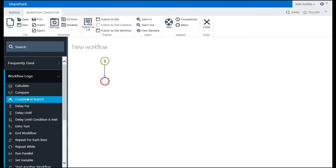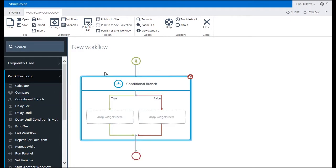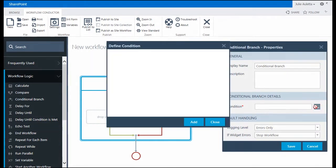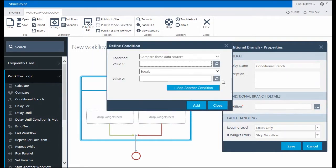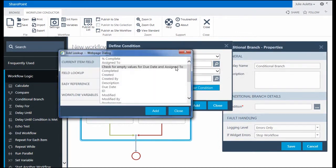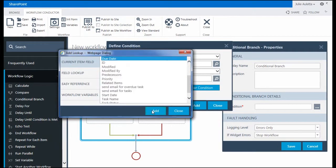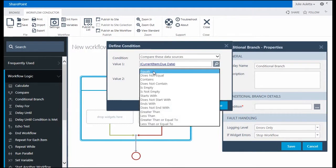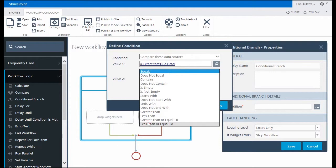Instead I'm going to go a little bit further down the list and use conditional branch. I'm going to double click on conditional branch and open up the condition for that. It's very similar to compare but here I'm going to choose the due date field again.